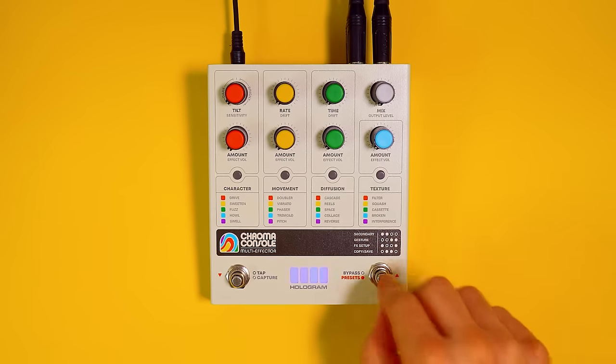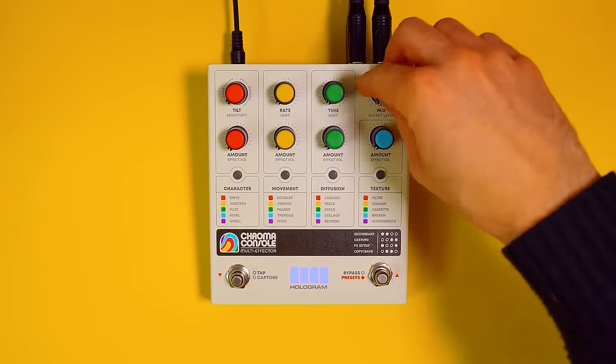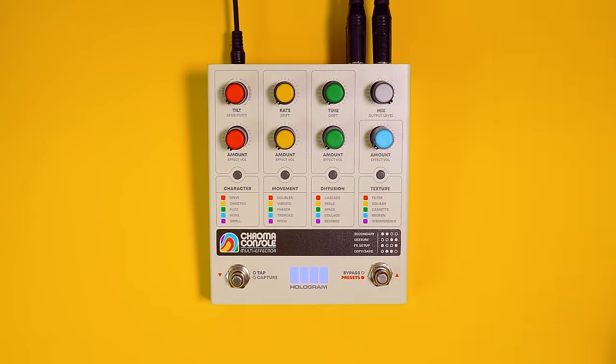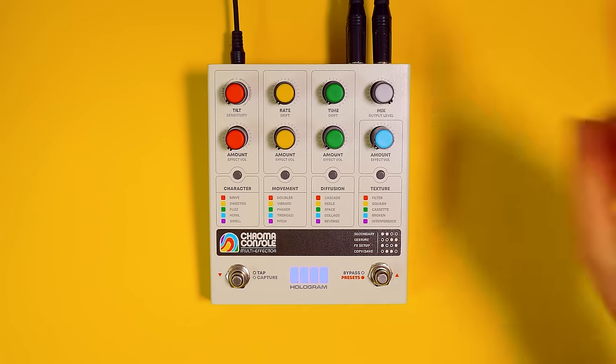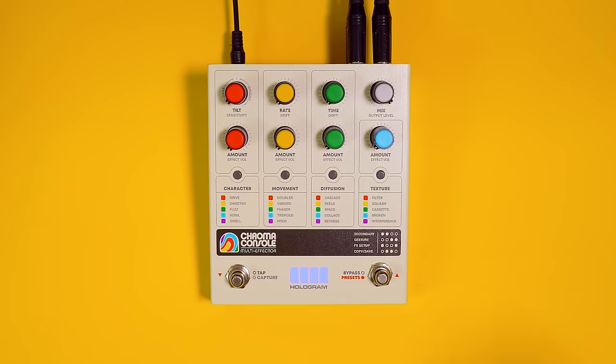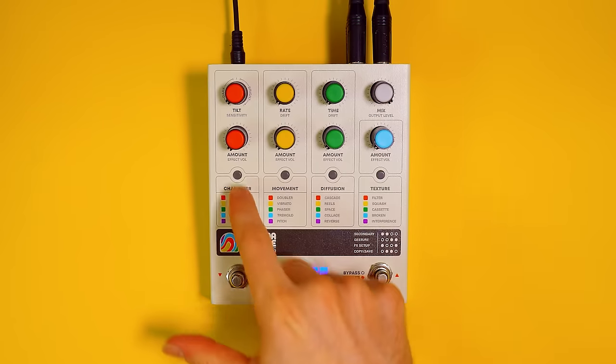Let's engage the pedal and first thing I'm going to do is turn the mix knob all the way up. We recommend starting there and mixing in dry signal to taste, but I'm probably just going to leave the mix knob up the entire time.